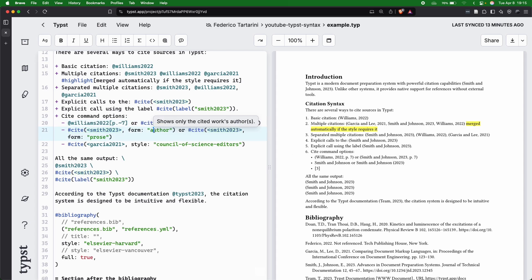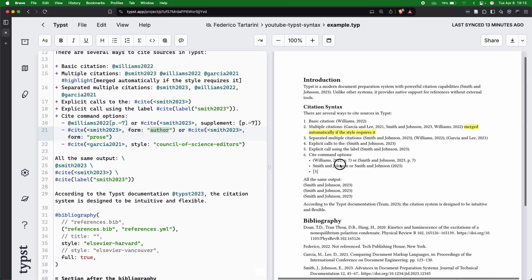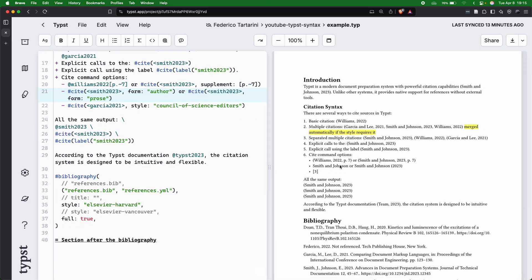You can also use the author. And basically, this is going to just print the author names, Smith and Johnson,